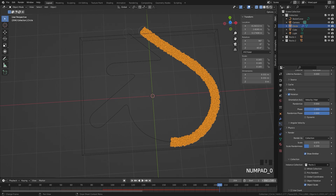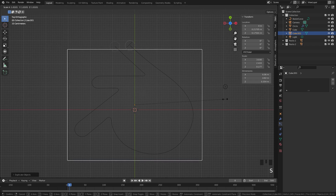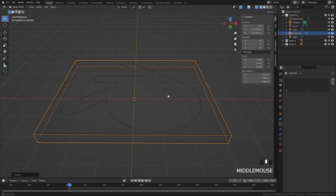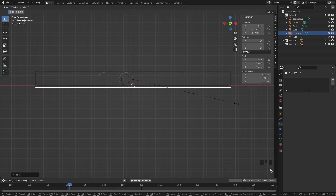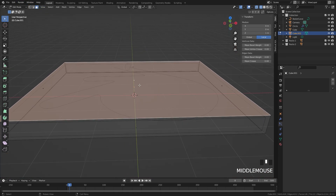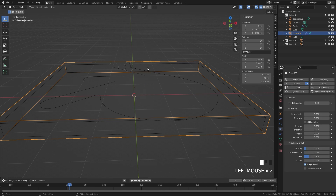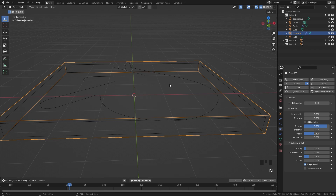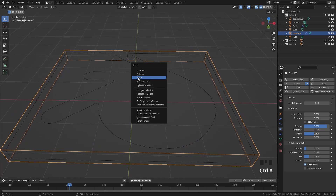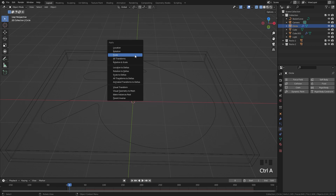Let's add collision so the particles don't just fall into 3D space. Select the cube, press Shift+D, scale it up slightly so it's bigger, then in front view scale it along Z so it's a little taller. In Edit Mode, go to Face Select mode and delete the top face. Head to the Physics panel, enable Collision, set the Dampening to 0.9 and Friction to around 0.4. Also press Ctrl+A to apply the scale on your object, and do the same for the circle particle system.